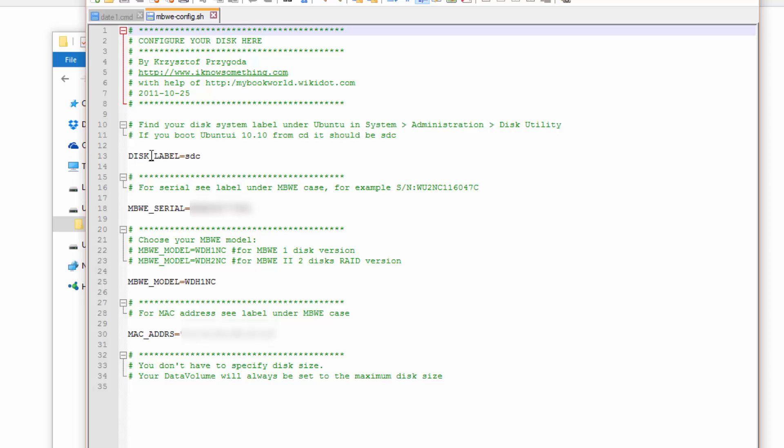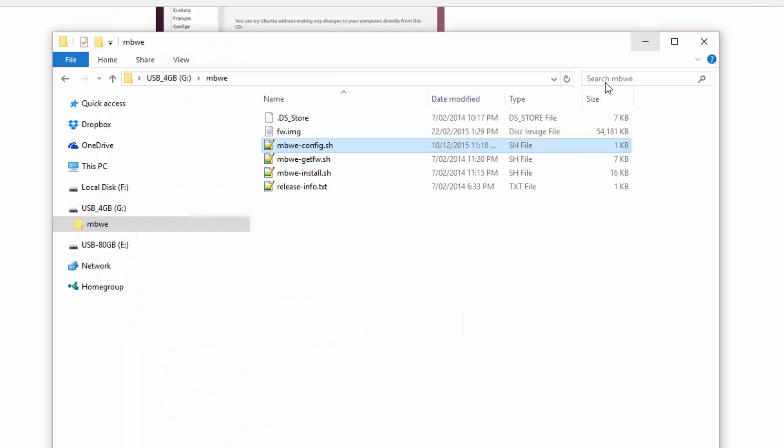This disk label we will change later in Linux but if you're not familiar with Linux then obviously it's just a lot easier to do it in Windows. So go ahead do that. Save it. Put it all into the same folder on a USB drive so we can transfer it over to Linux later.